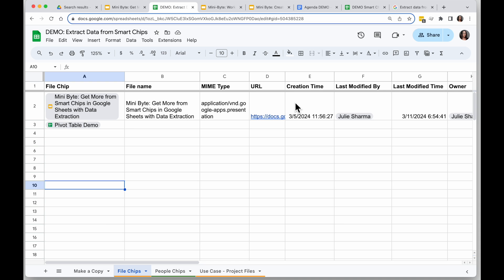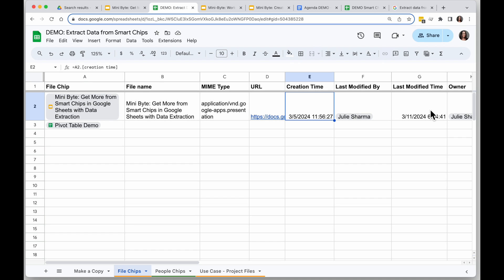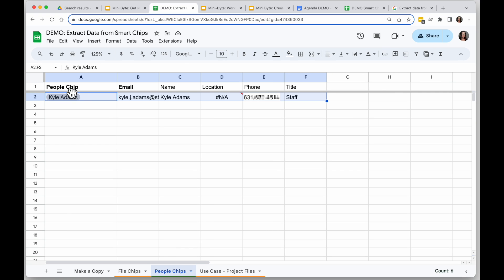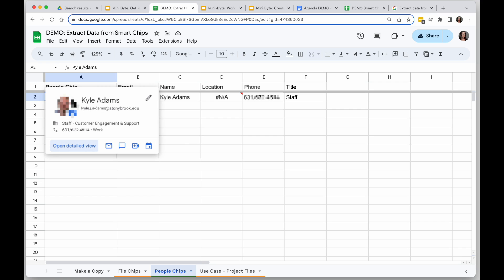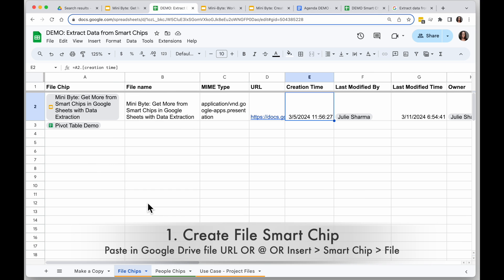You can pull out things like when was this file created, when was it last modified, things like that. For people chips, again, when you hover you'll see information about people, but you can pull out some of that information as well. Let's take a look at how to create smart chips and then how to pull out this information.